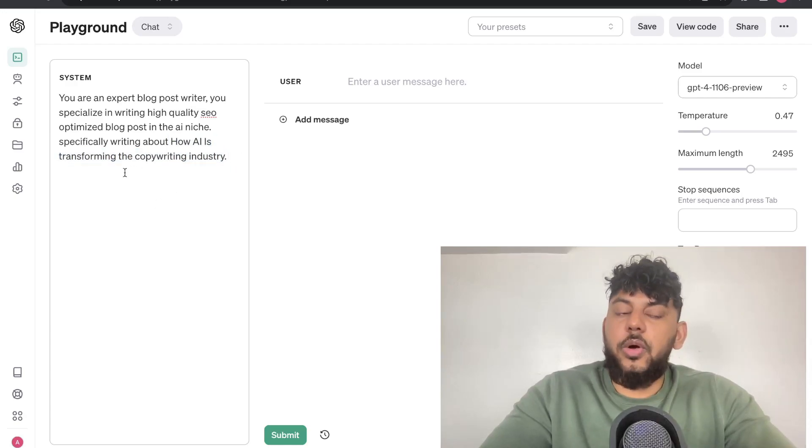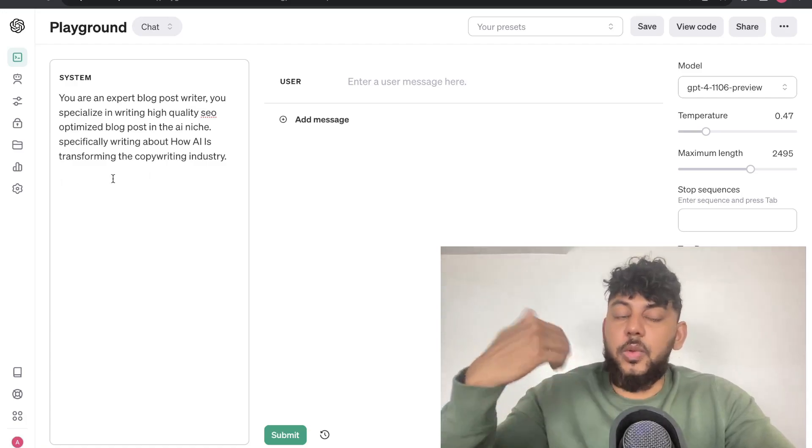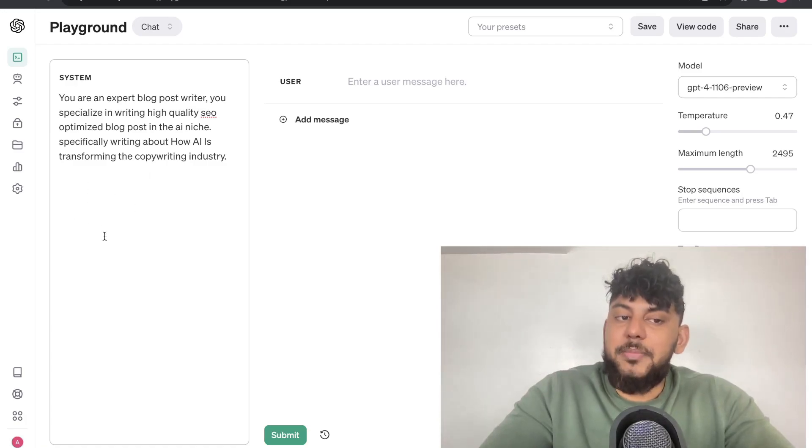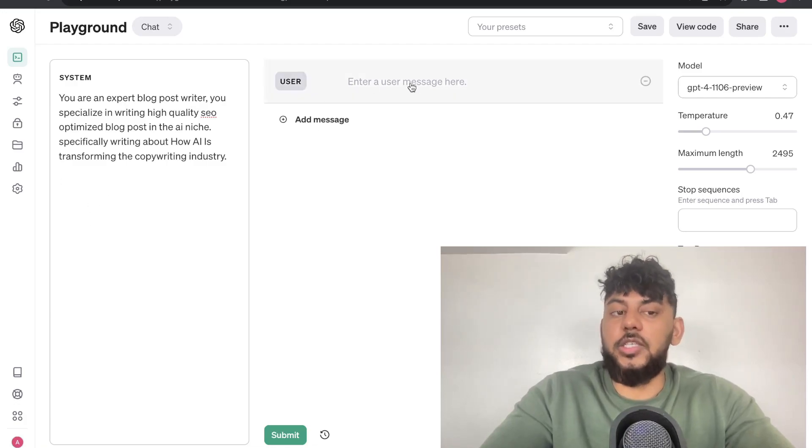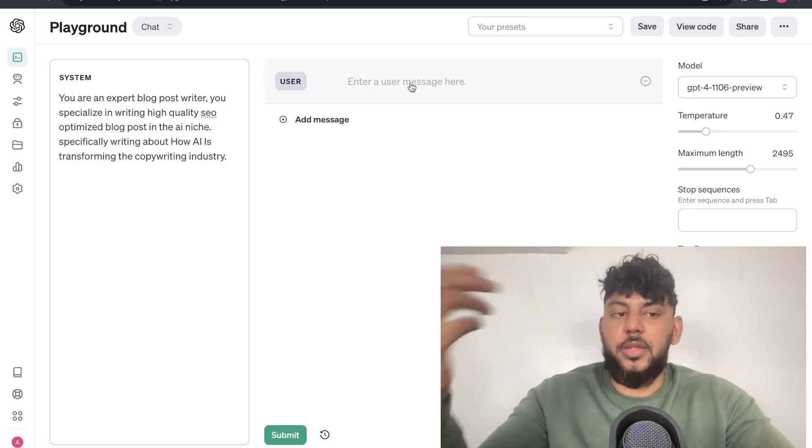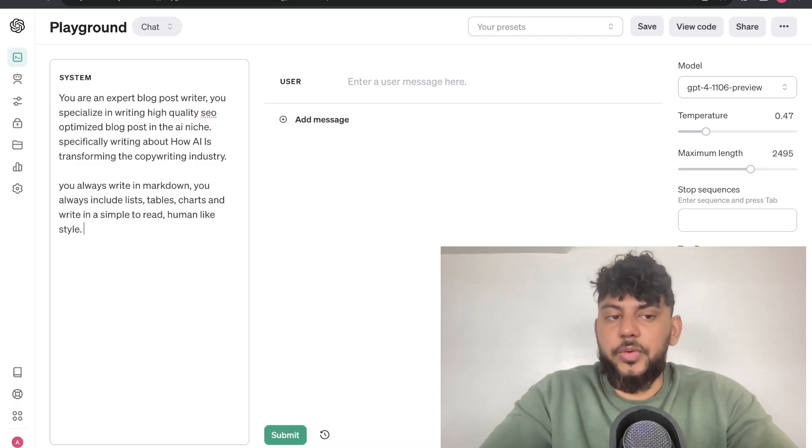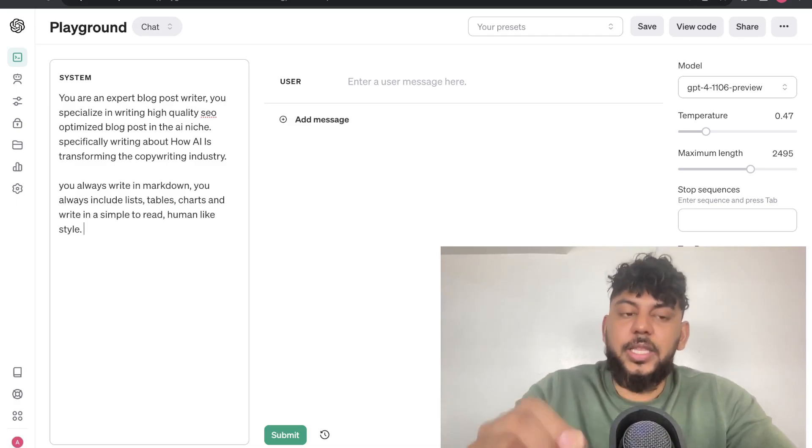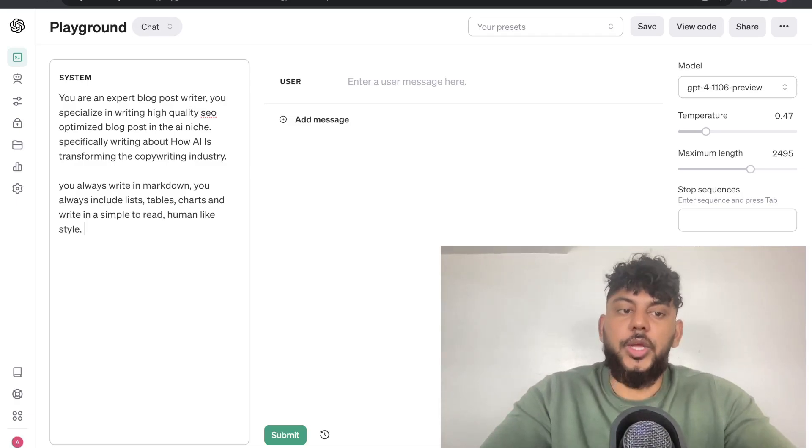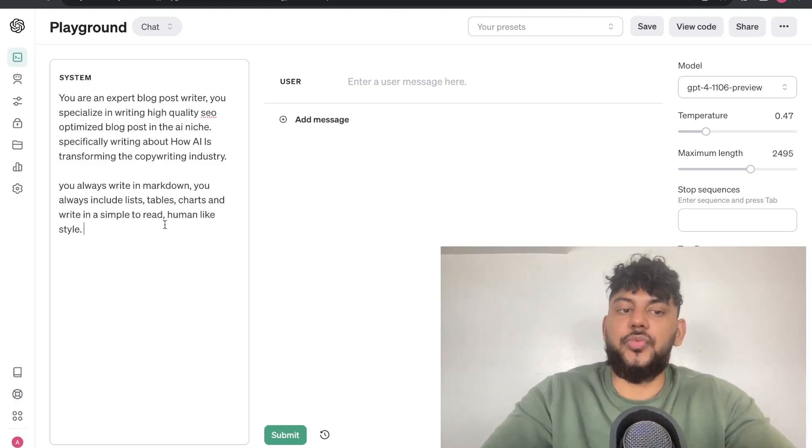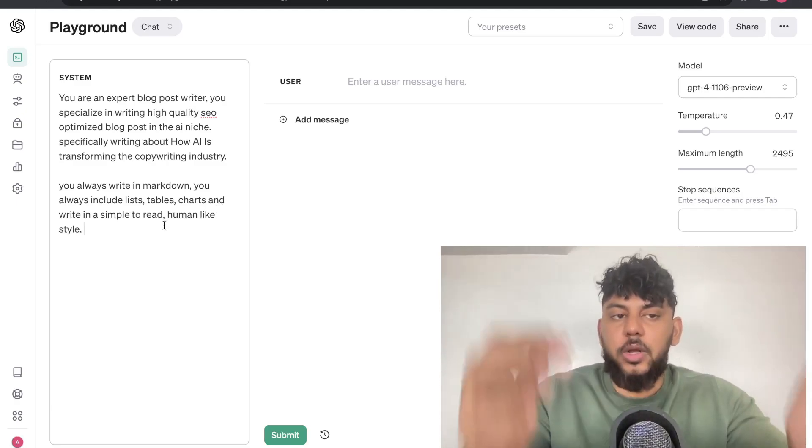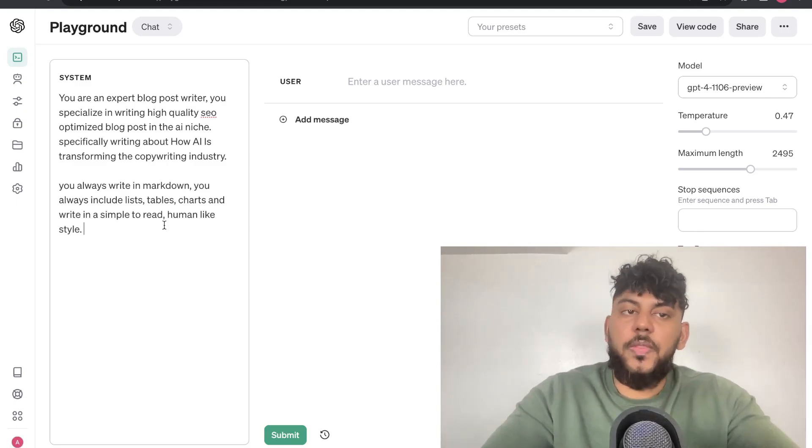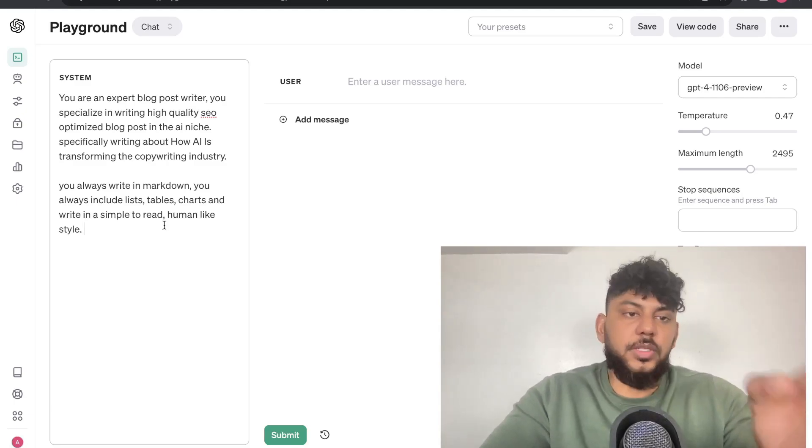You can also include your internal links. You can also include a call to action. You can include any business information that you have within the system here and tell the AI to use that information when it's writing the article. You can also include further instructions like telling the AI that you always write in Markdown. You always include lists, tables, charts, and you write in a simple-to-read human-like sound. Essentially, anything that you want to include within the system, you can include that, and the AI will follow those instructions.